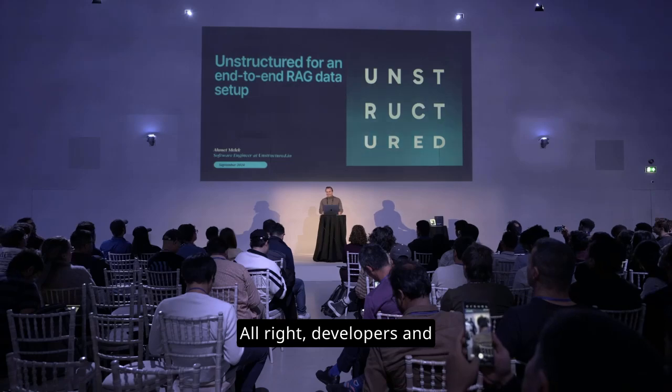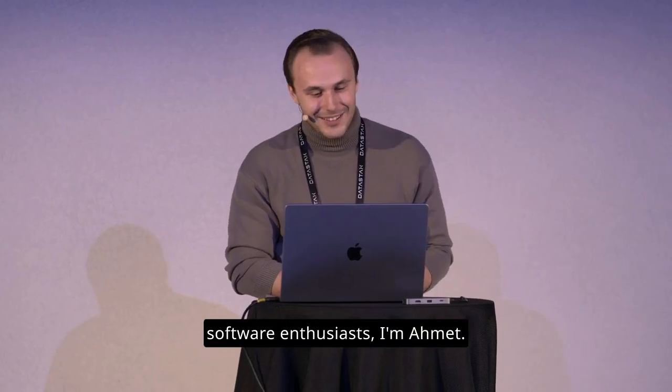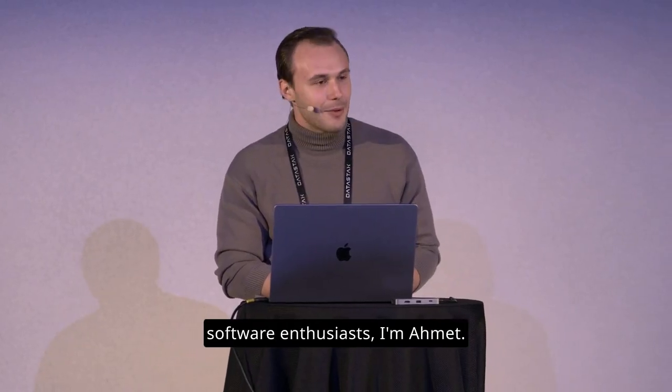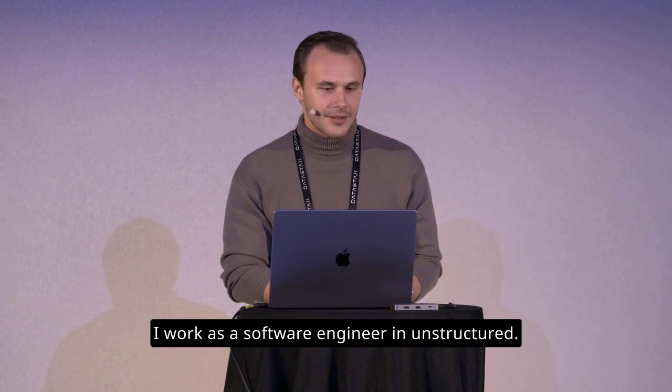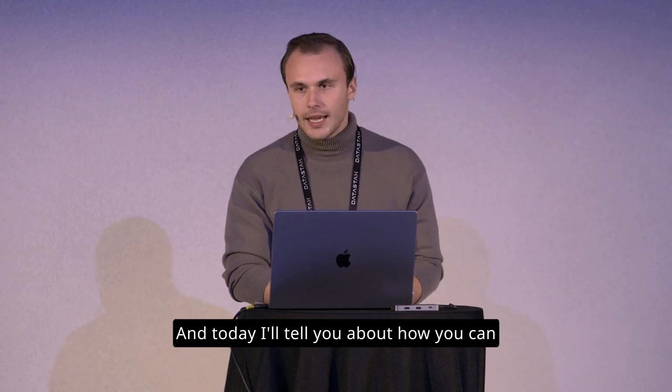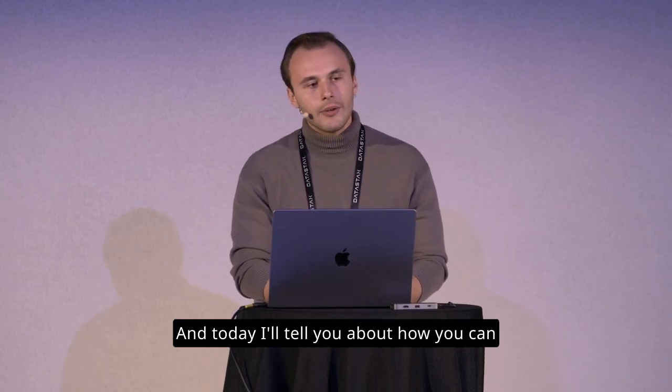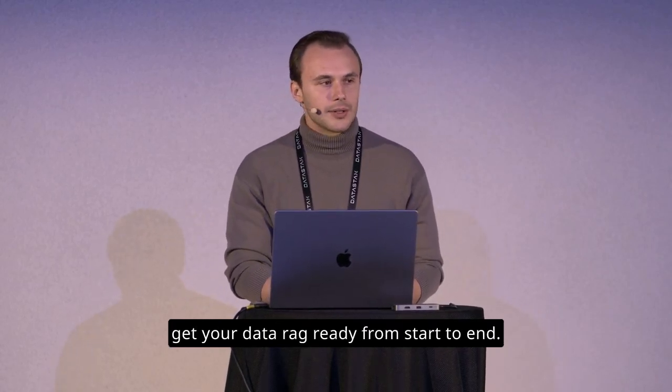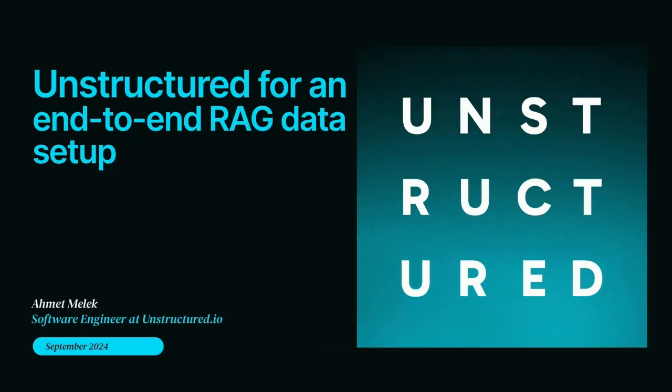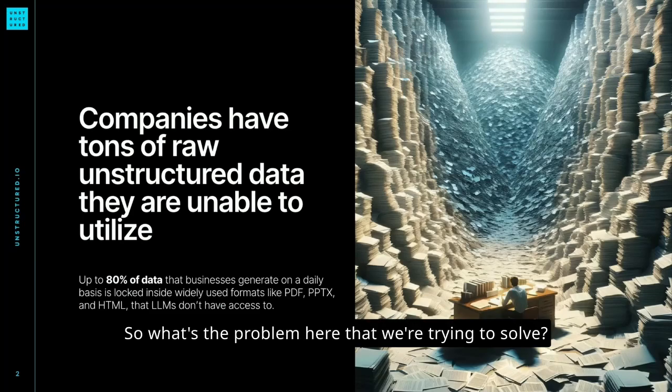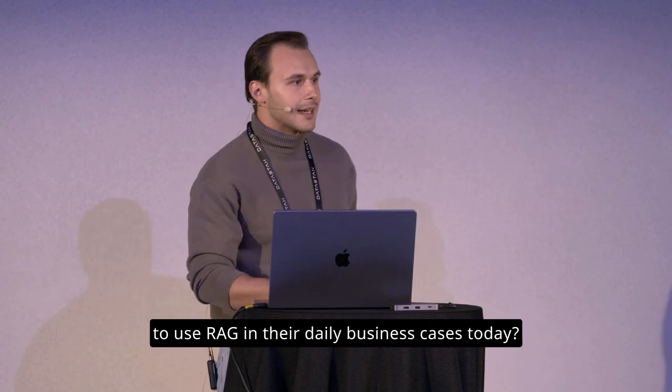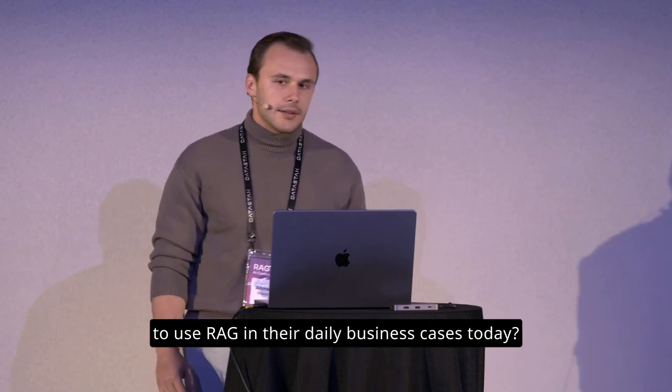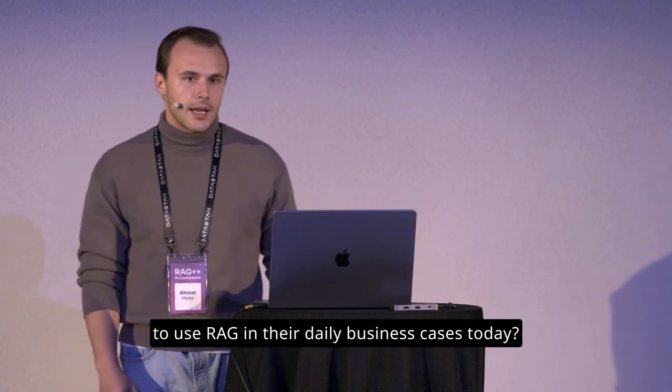Alright, developers and software enthusiasts. I'm Ahmet. I work as a software engineer in Unstructured, and today I'll tell you about how you can get your data RAG ready from start to end. So what's the problem here that we're trying to solve?